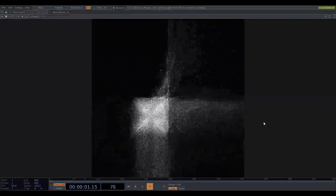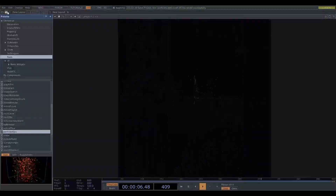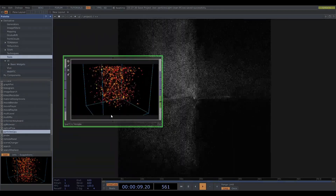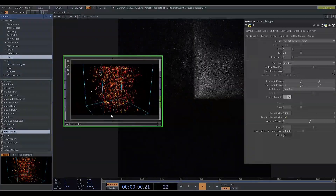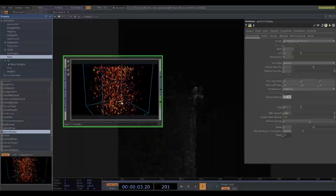Particle effects are quite popular in Touchdesigner, and a lot of the time this is done using particles GPU where you can specify forces and things which move the particles around. In this video I'll show how to make a particle effect in a different way using instancing, which I think makes certain types of particle motion and shape easier to achieve.